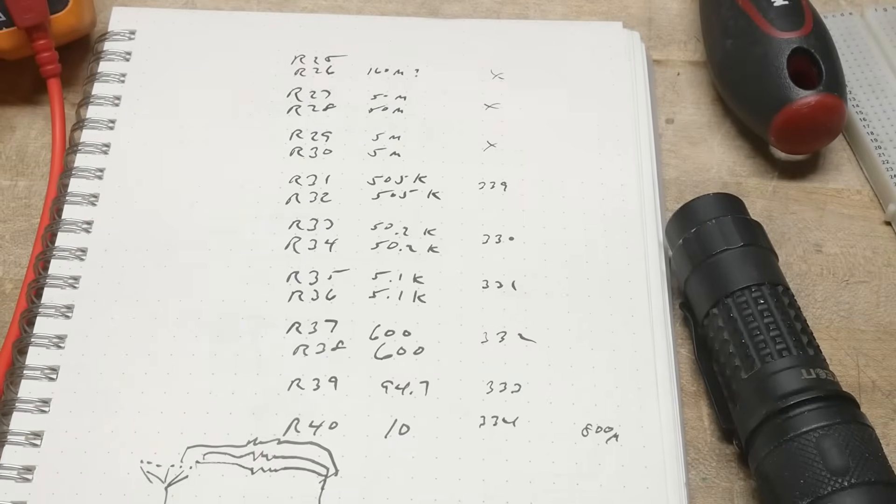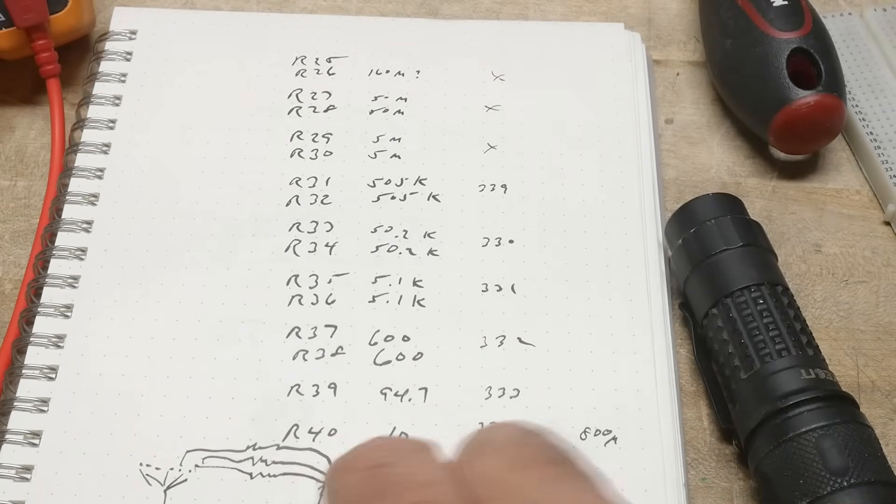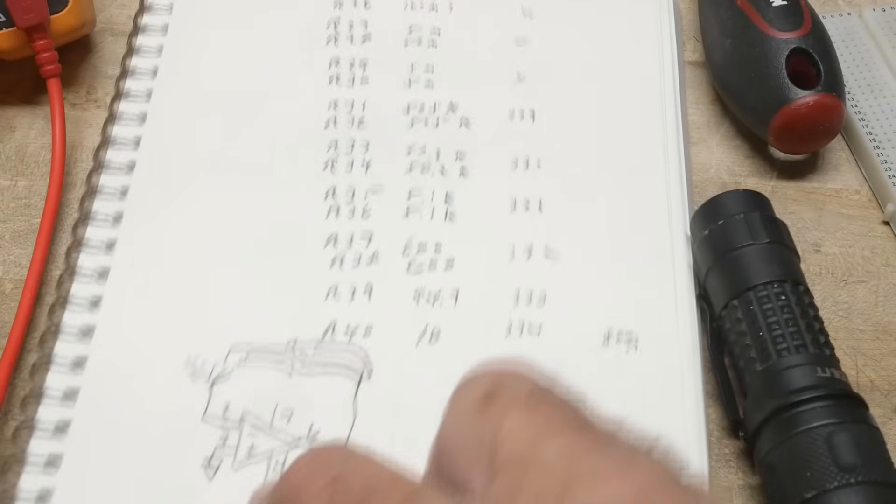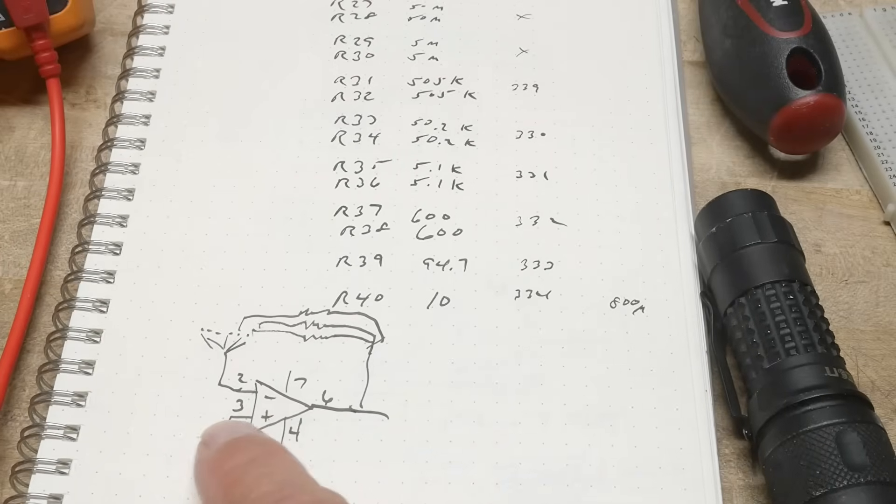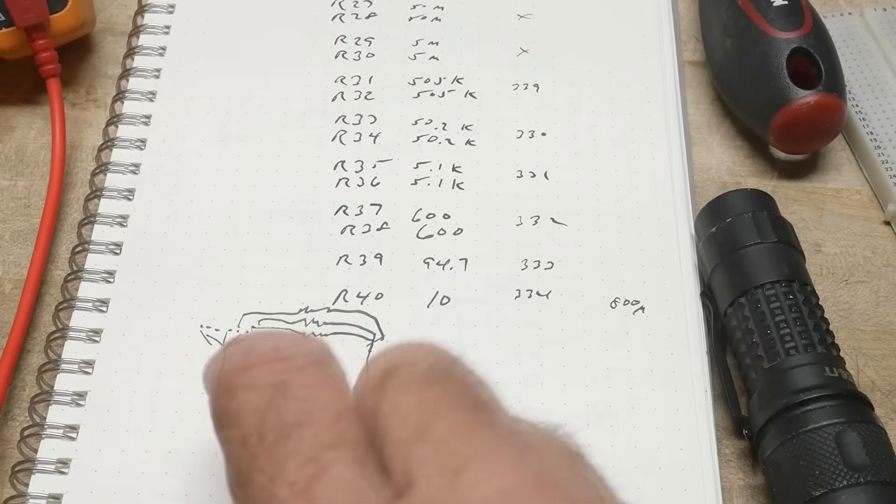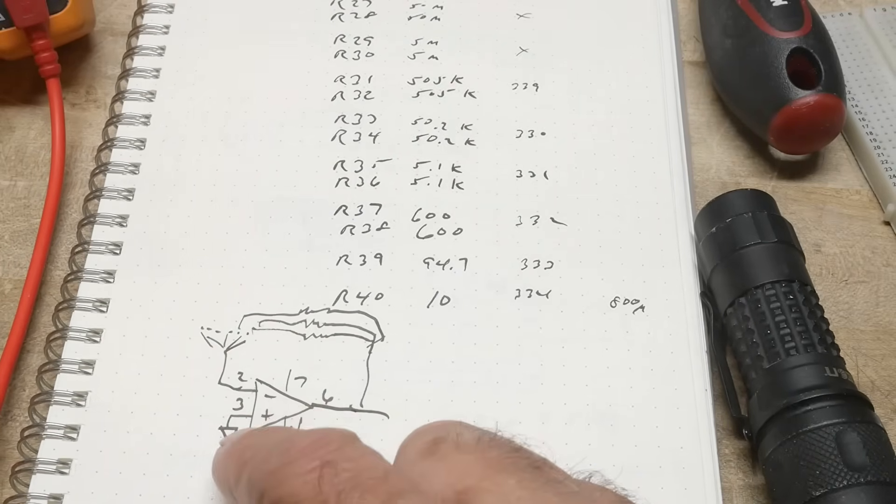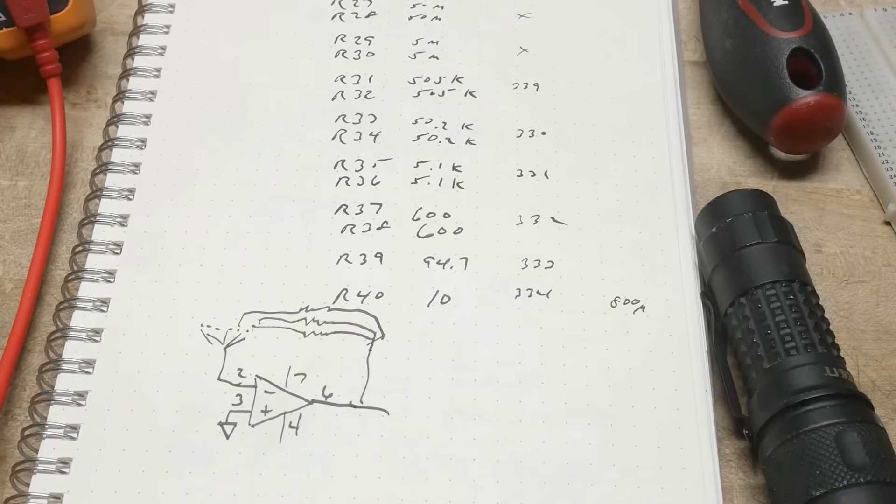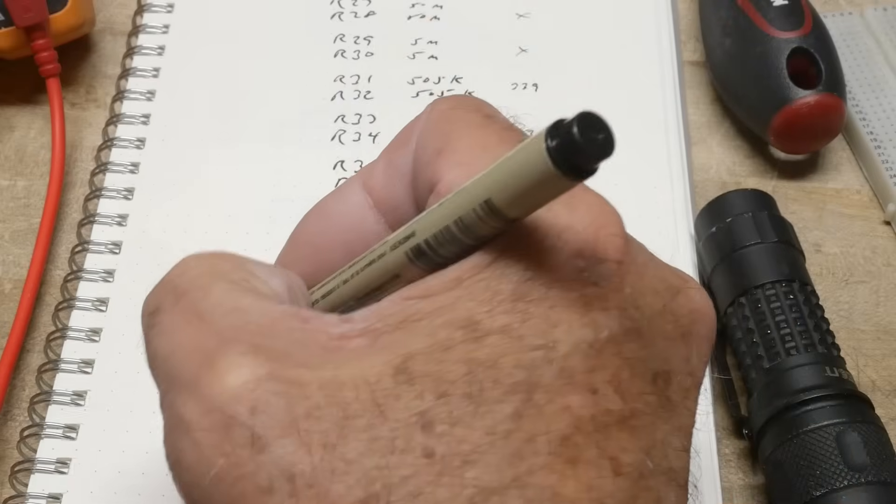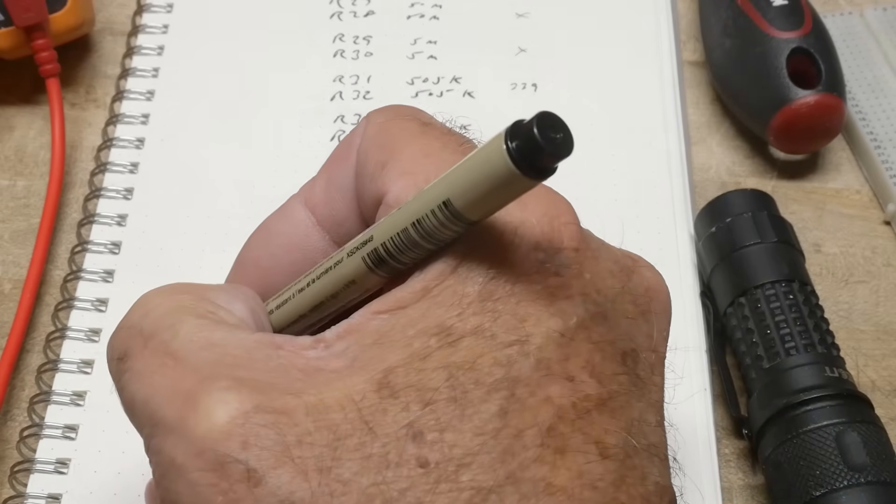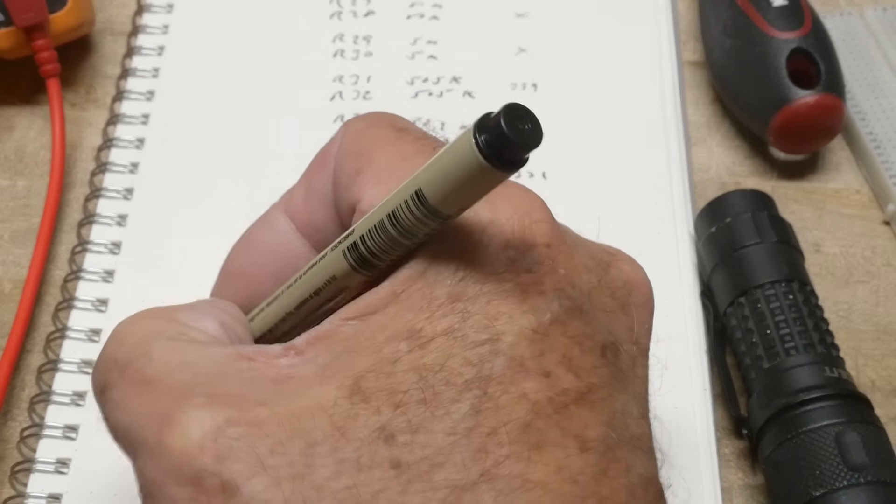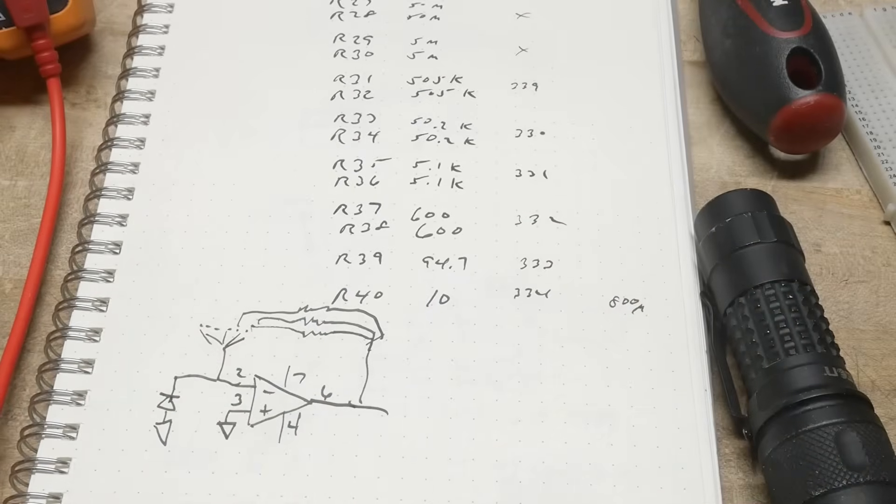So the bottom resistor is 10 ohms. The way they're used is this transimpedance amplifier. Pin 3 is grounded. This is the OP16, a very nice op-amp. So the input is here. There's going to be some type of photodiode to ground over here, something like that.